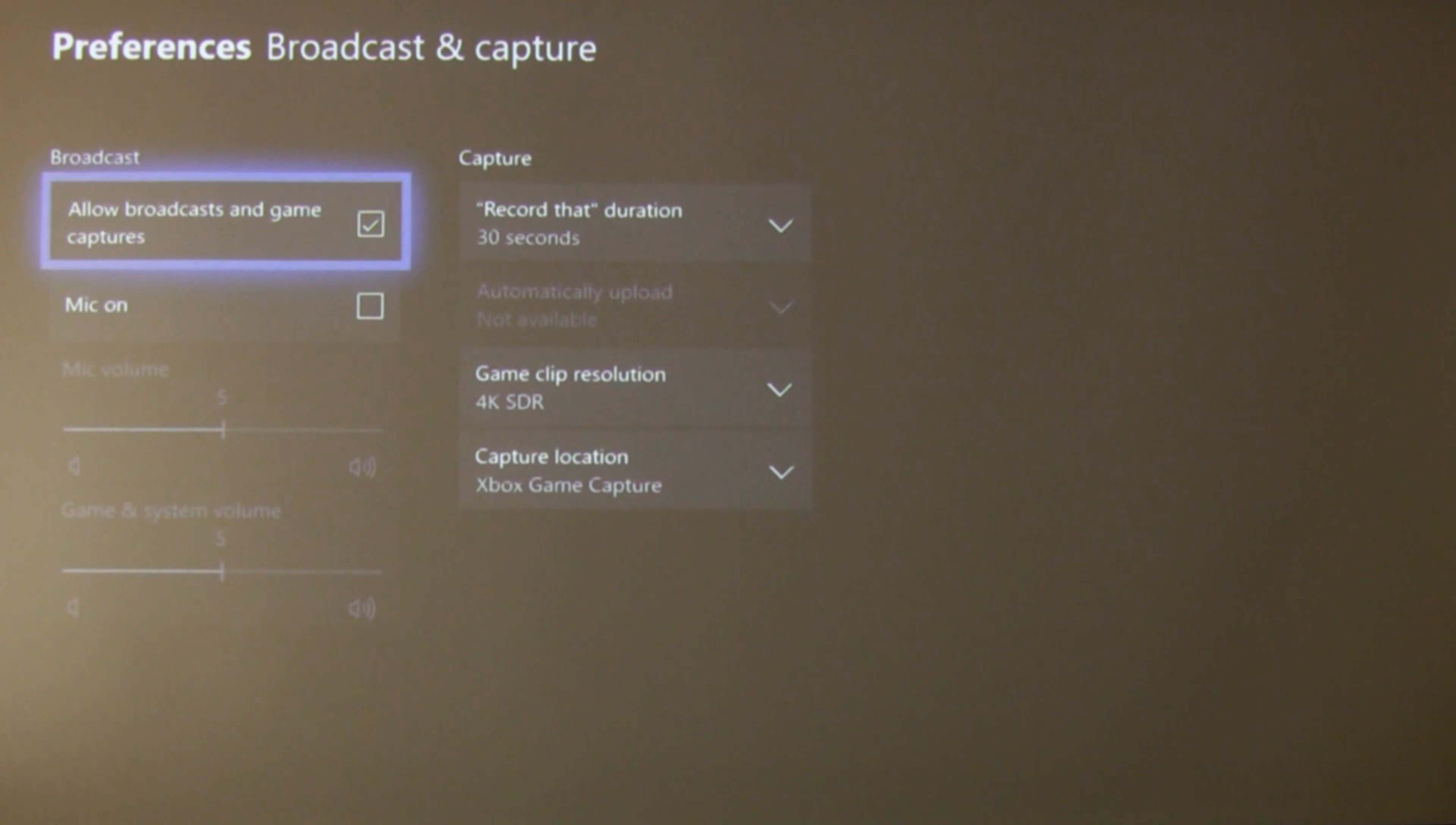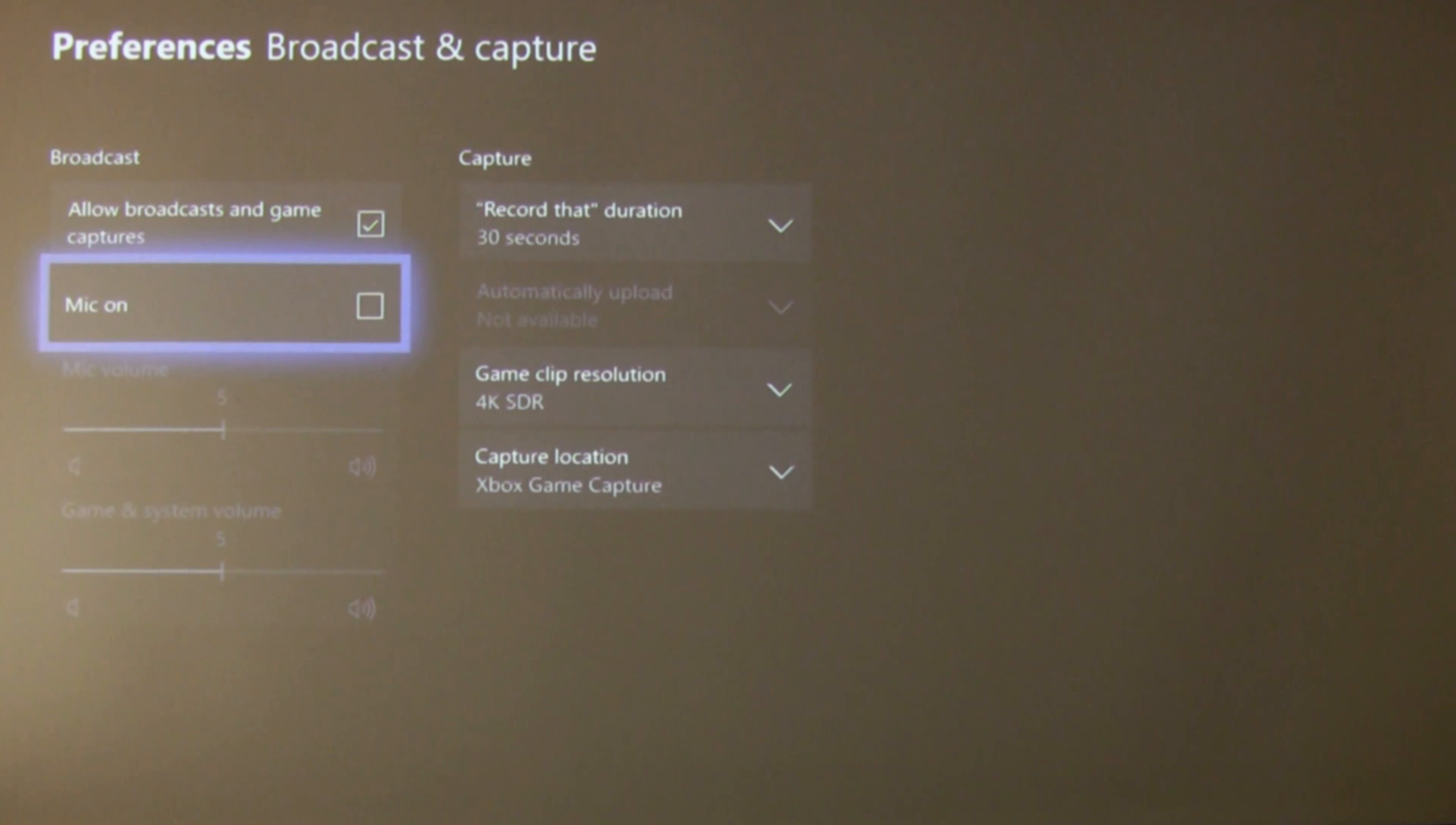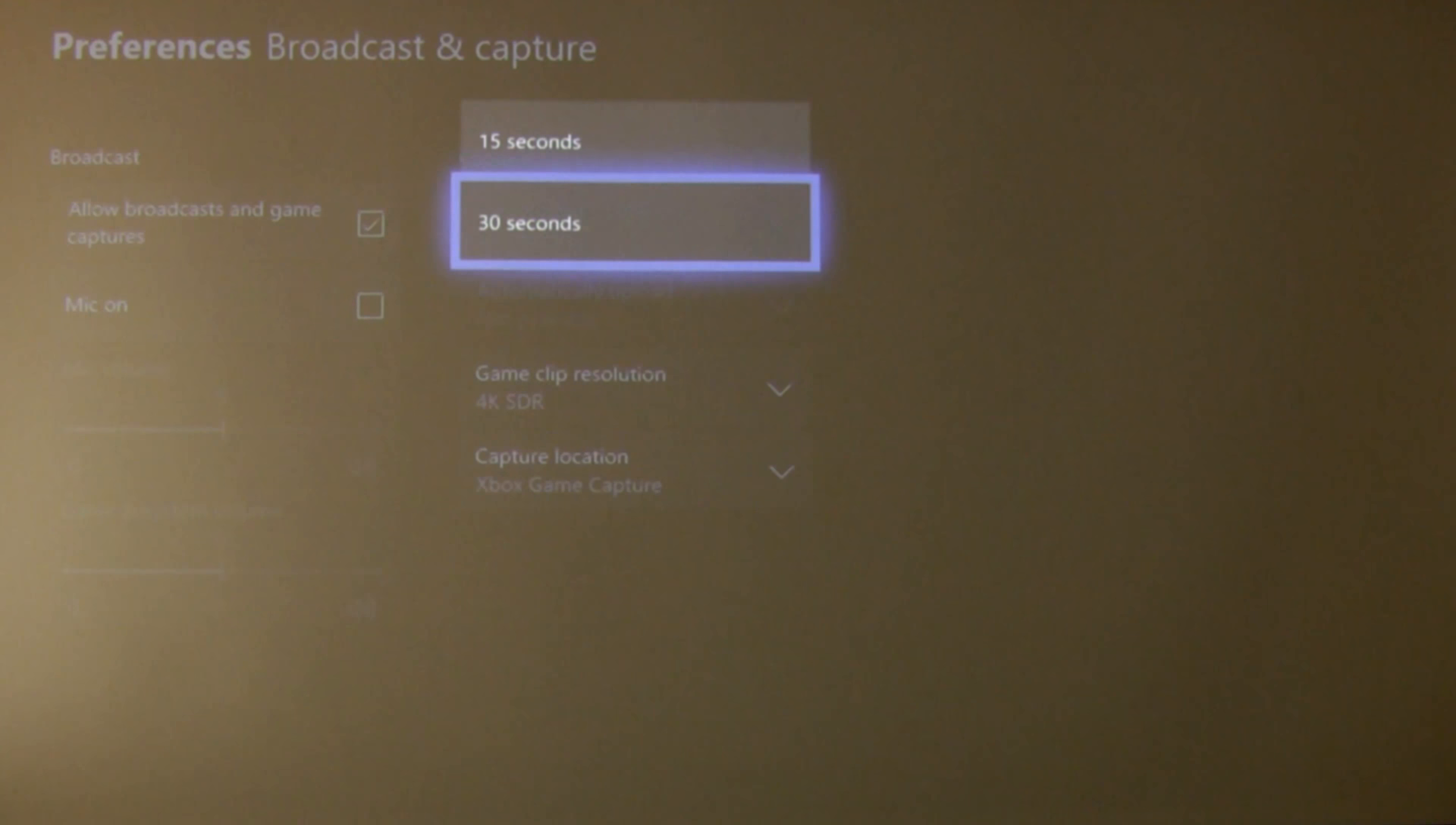Press A and that brings you up to this menu. You want allow broadcasts and game captures and that needs to be ticked. And obviously if you're going to be using the mic then tick that as well if you want to use that. I just want to capture the gameplay footage so I'm not interested in the mic at present.